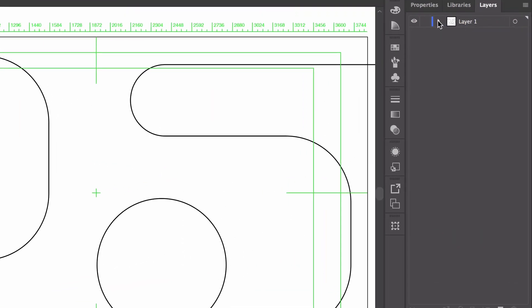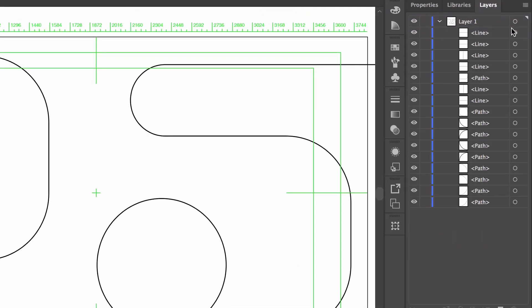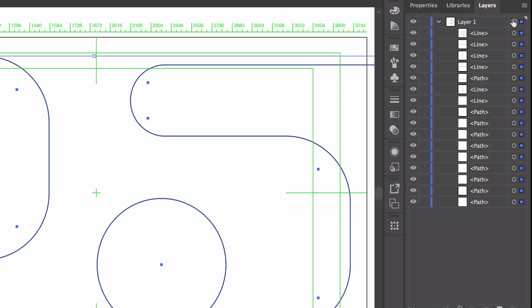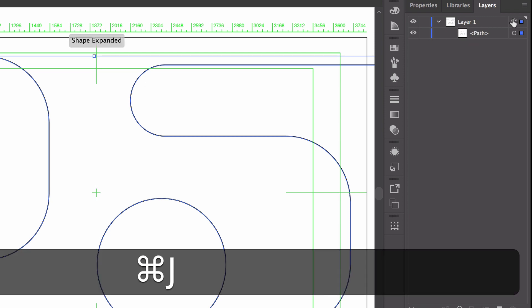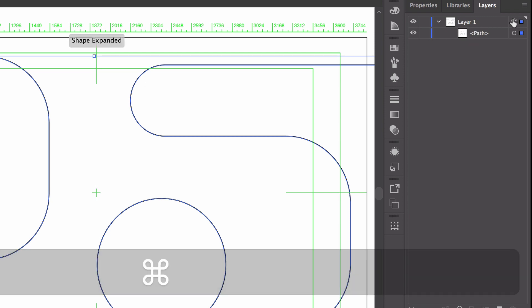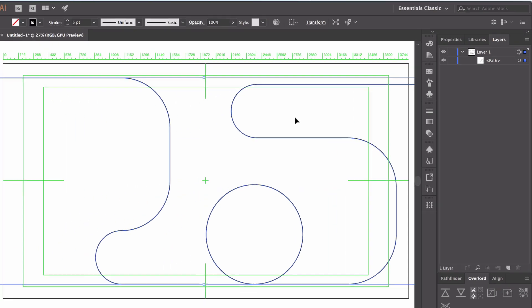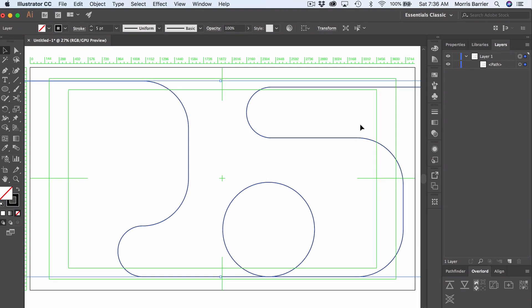And so if you twirl down this layer, you see all these line segments. We need to put them all together. If you hit the layer, it kind of selects all of them. And you hit Command or Control-J. It will join them and create one line. Okay, so we are done here.